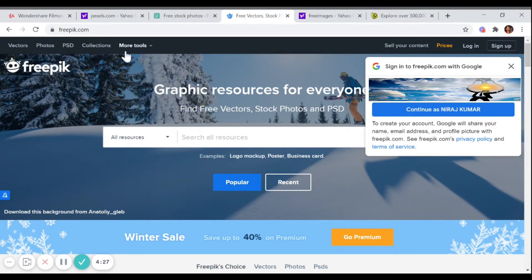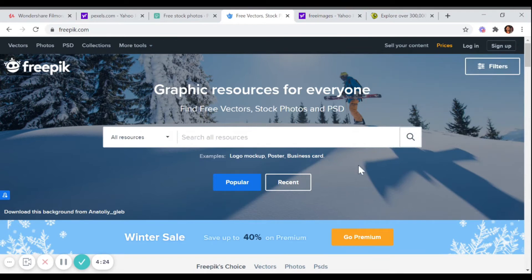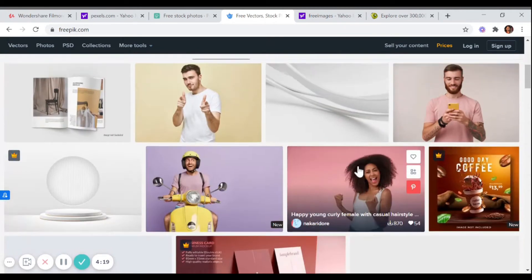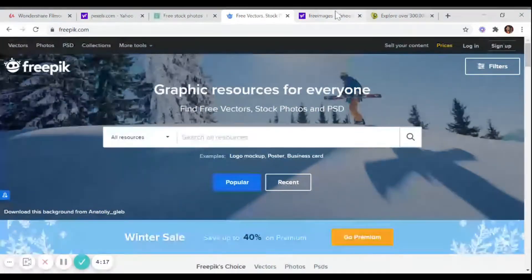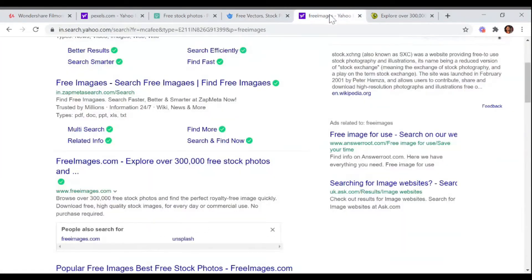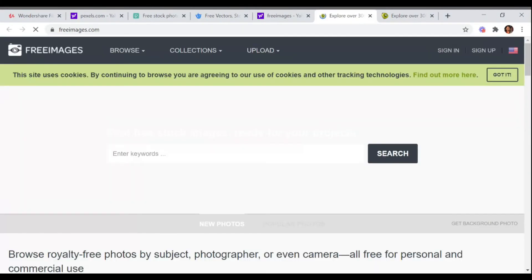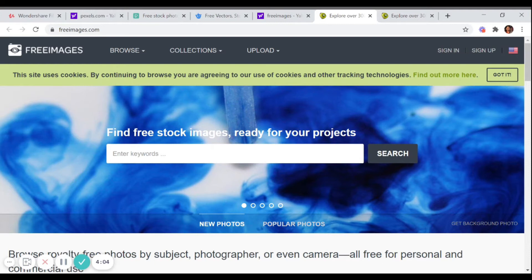And the number third is, of course, freeimages. Click on this freeimages.com. So find free stock images ready for your projects.